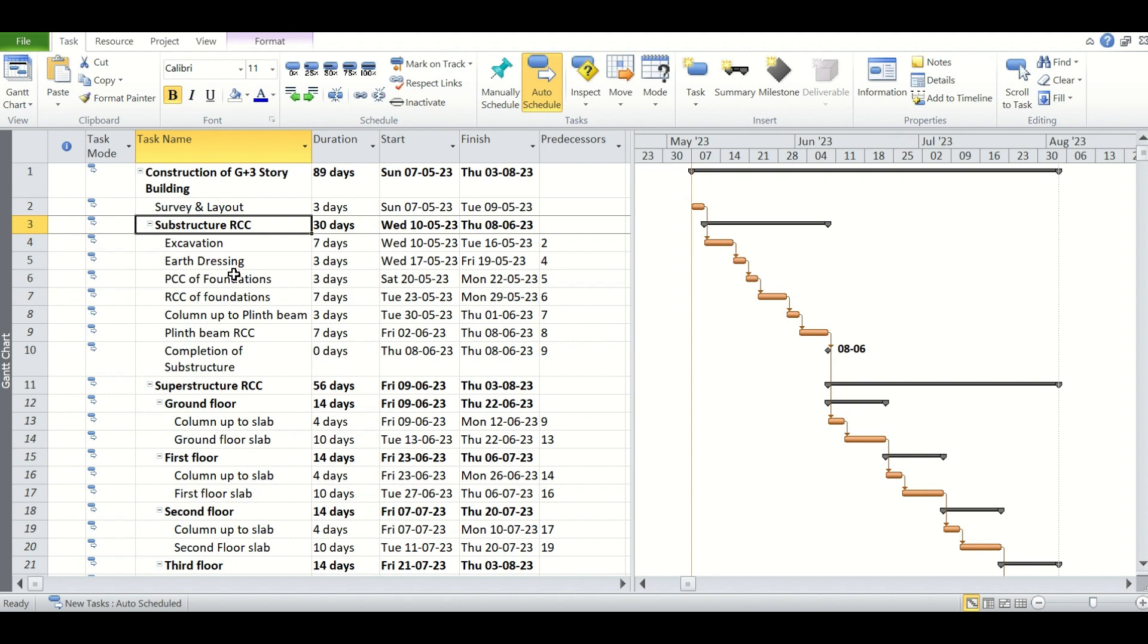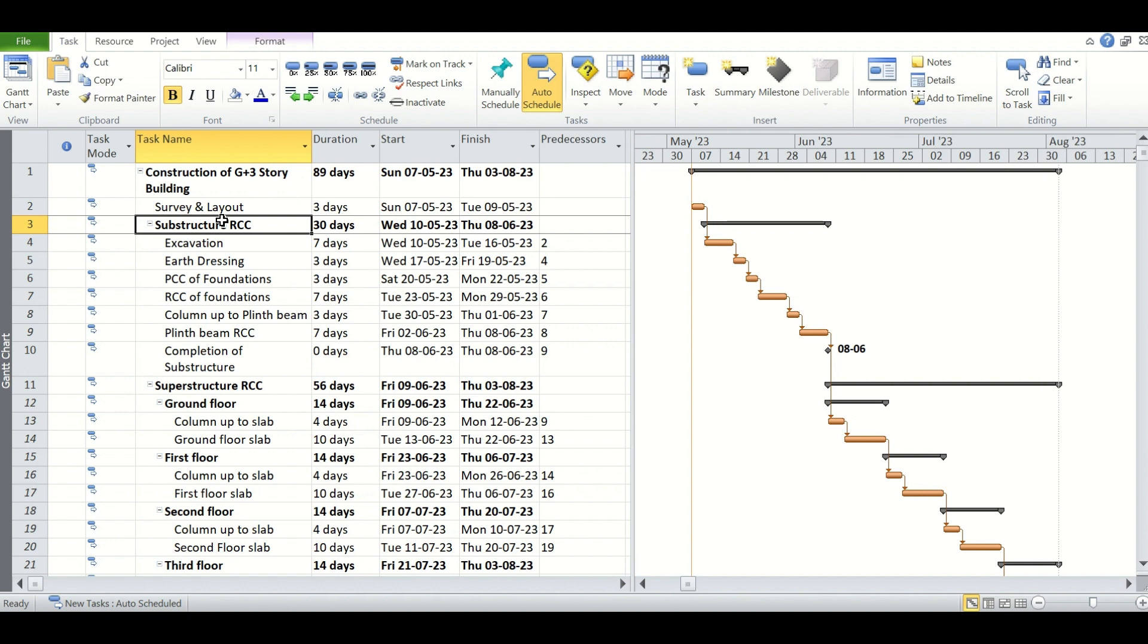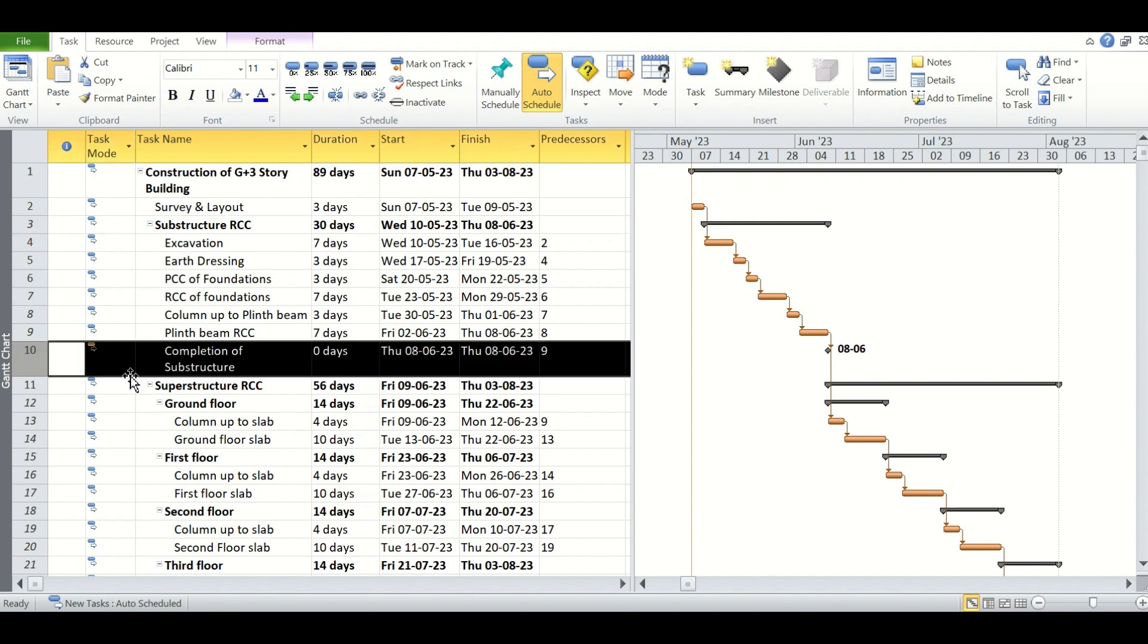As you are seeing, we have a construction schedule of a G plus three story building where we have scheduled the different tasks required to complete the substructure RCC as well as the superstructure RCC, and we have two milestones here.